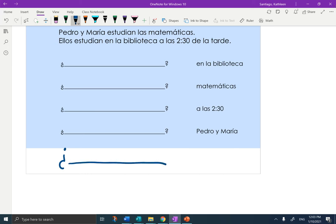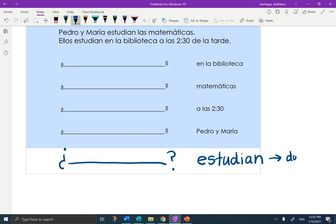If the answer is 'estudian' — and this is kind of above what you're doing, the other ones are the good ones for your level — but if the answer was 'estudian,' that means 'to study,' it's what they're doing. So the question would be, 'what are they doing?' So that would actually be 'qué,' but this is way past you.